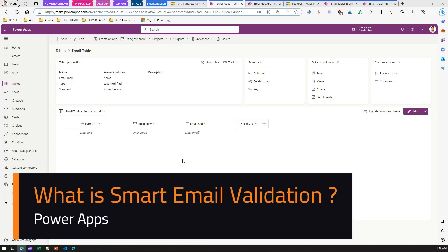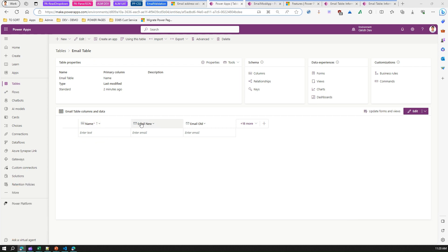In this video I'm going to talk about smart email address validation functionality within Power Apps. As you can see, this is a very simple table — it has a name column and a couple of email address fields.